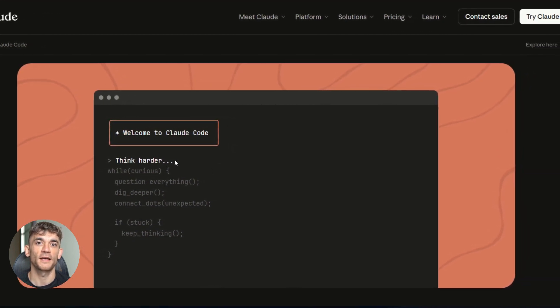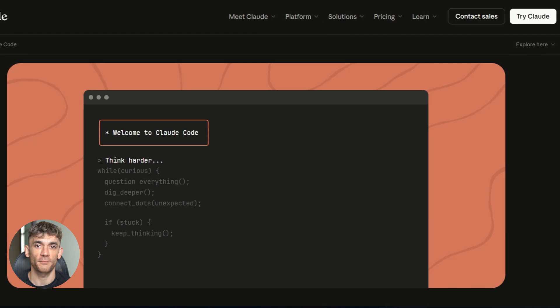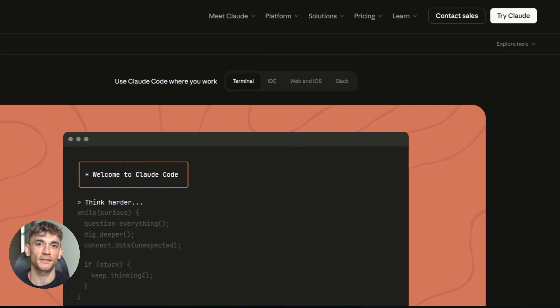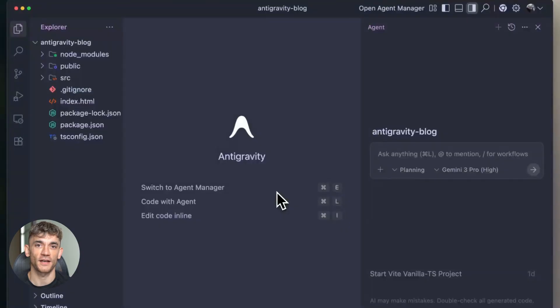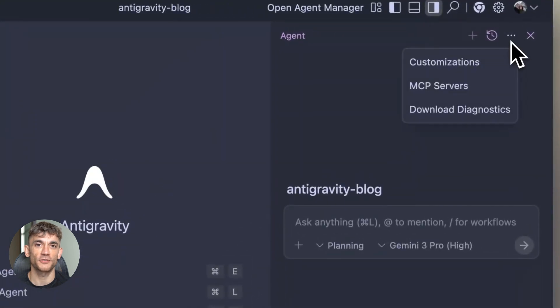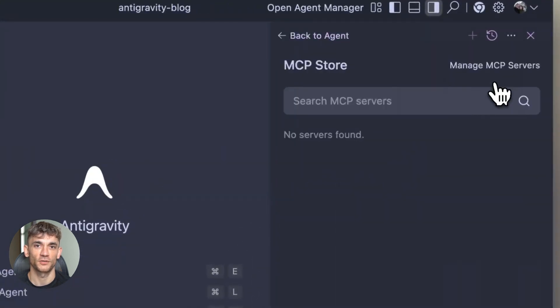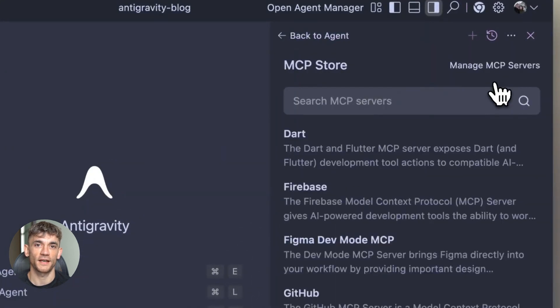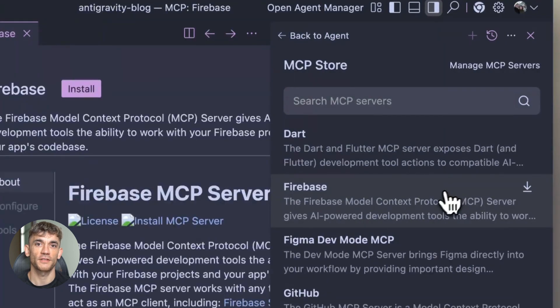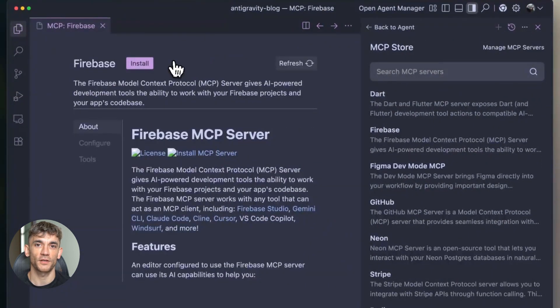So I spent seven days straight playing with something absolutely nuts. These two AI systems work as a team. They handle complete coding projects start to finish. The tools are Antigravity and Claude Code. This isn't like those other AI helpers you've tried. This is a totally different beast.